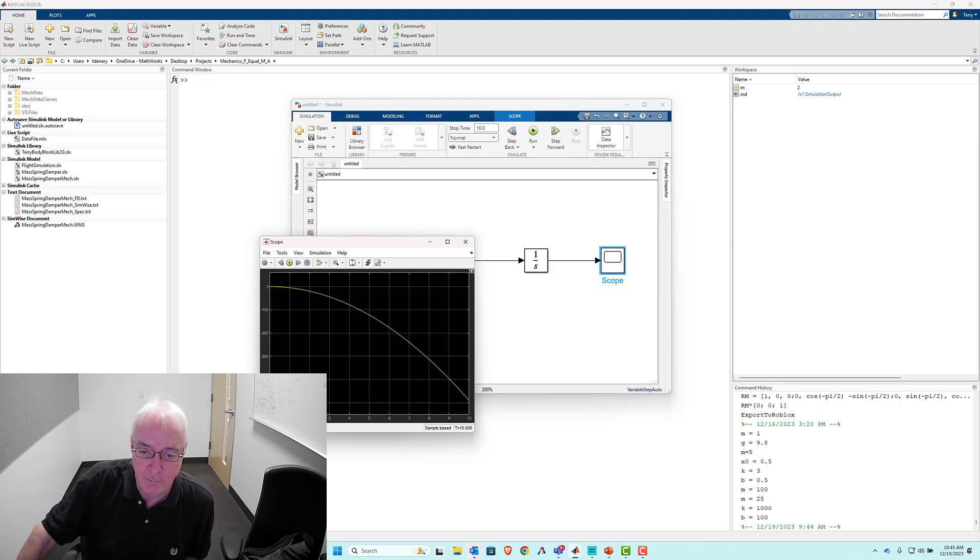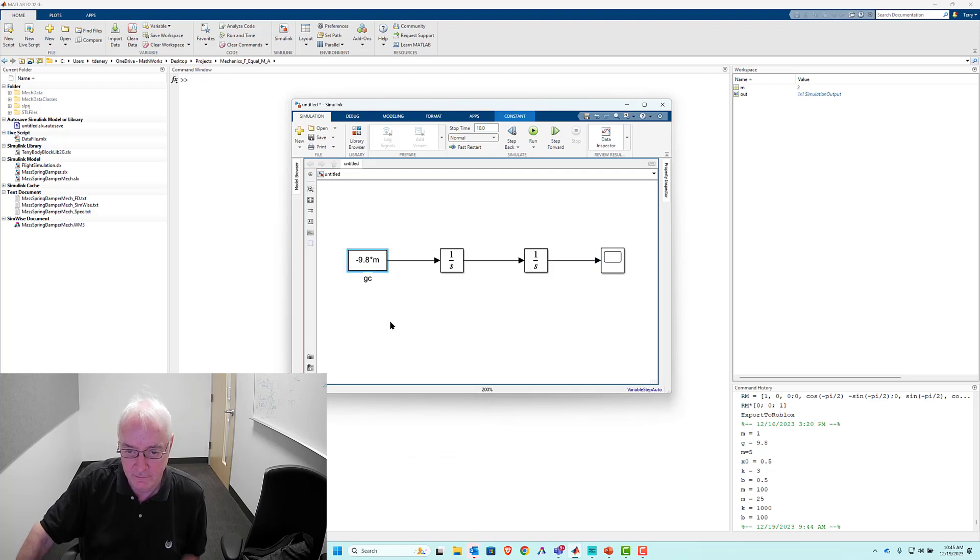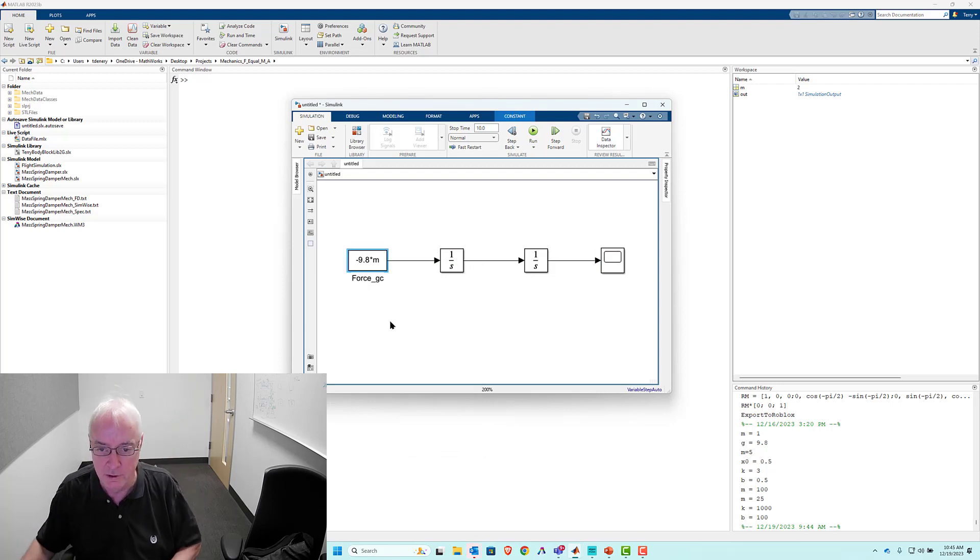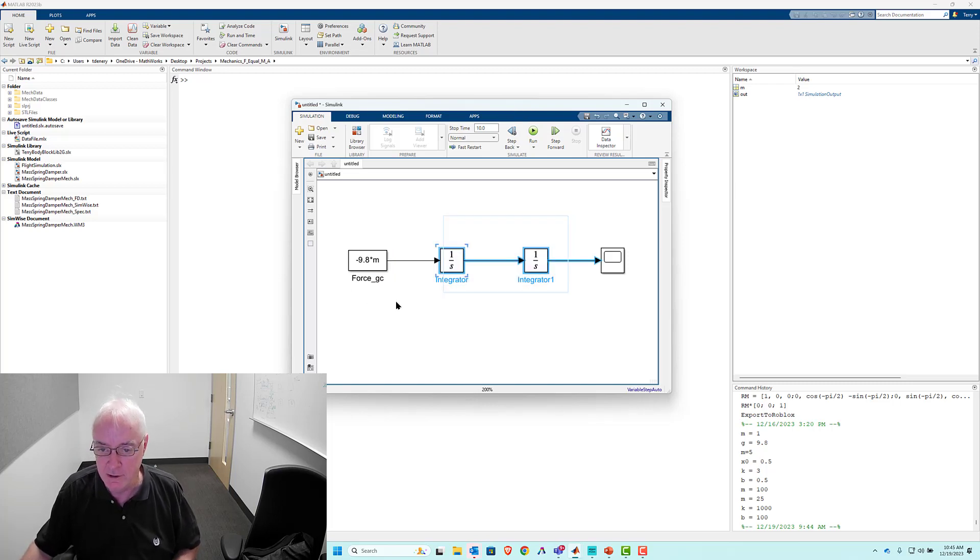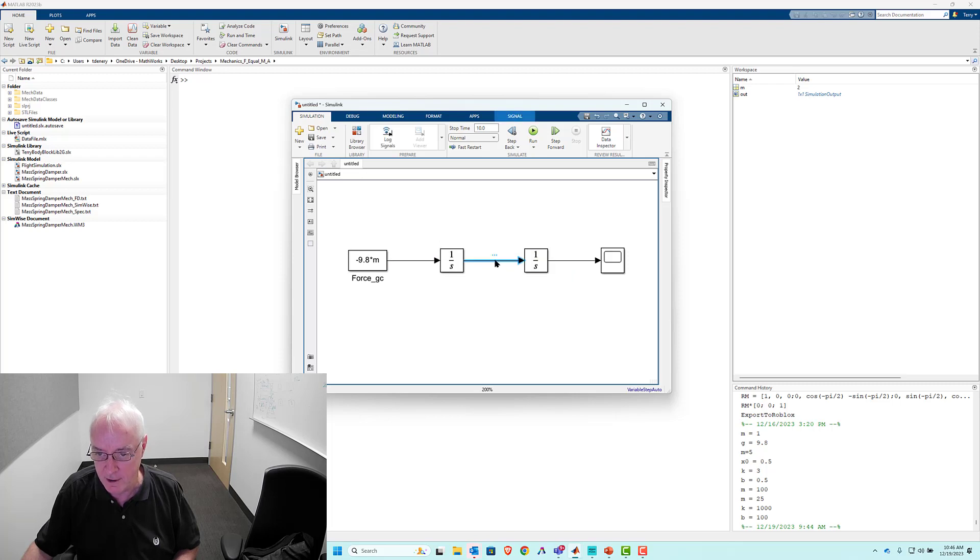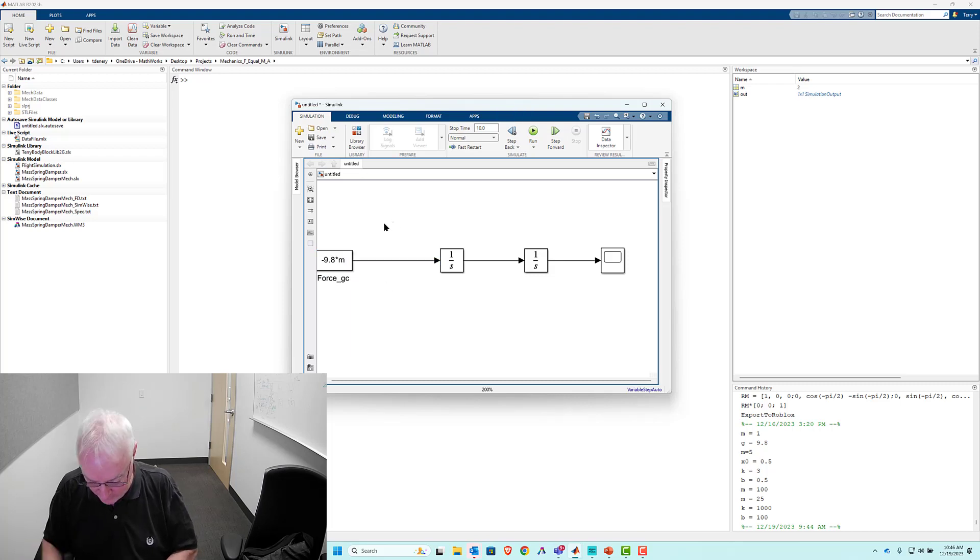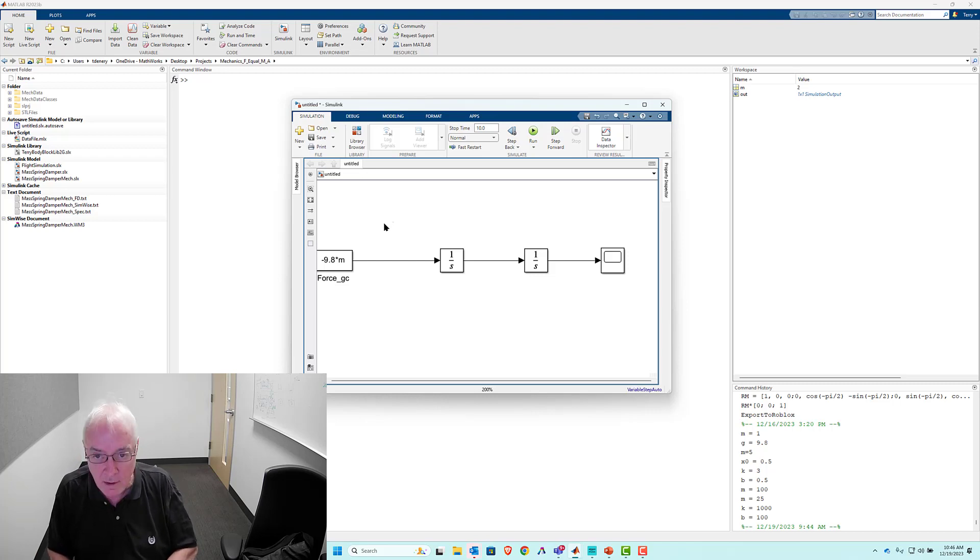And now the simulink model's got access to it. So if I hit control D, we lose pink glow because it now knows what M is. And so this isn't exactly right. That's a force. So let's call it force_GC. And this is an integration of what should be acceleration to velocity and then from velocity to position. So we're putting in some formality to doing mechanics equations.